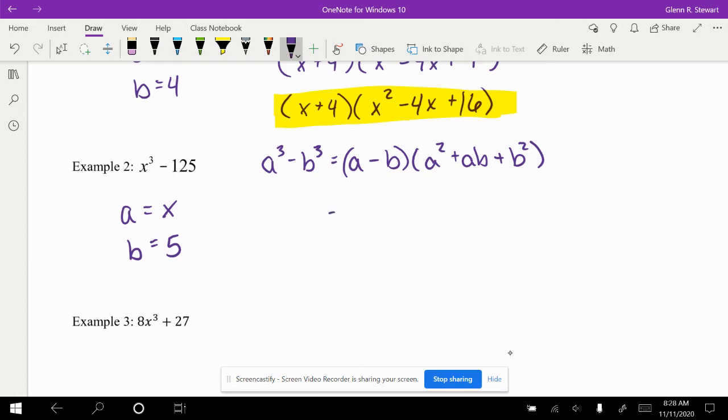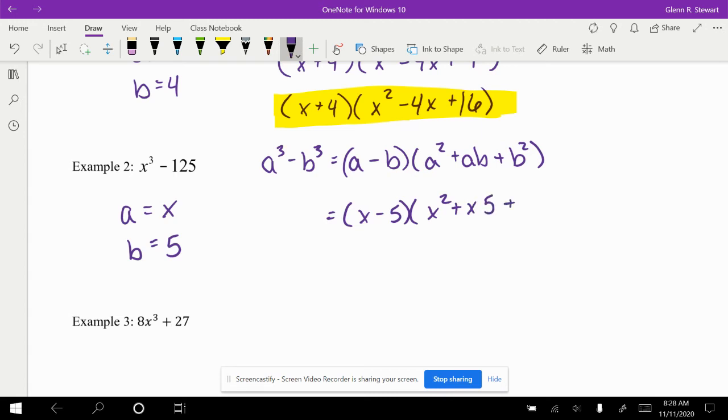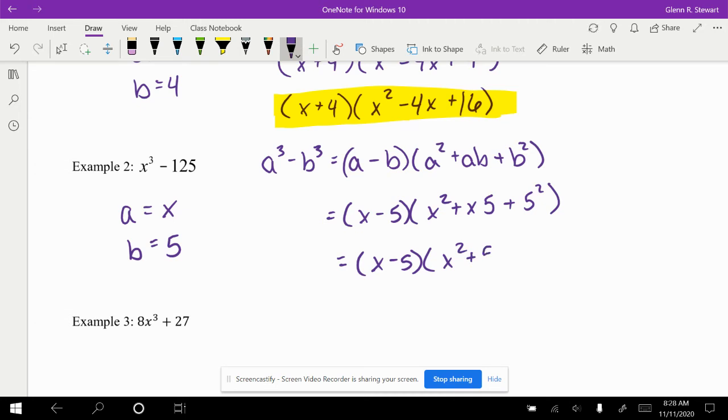So this now becomes x minus 5 times x squared plus x times 5 plus 5 squared, which can be simplified into x minus 5 times x squared plus 5x, switching those around, plus 25.